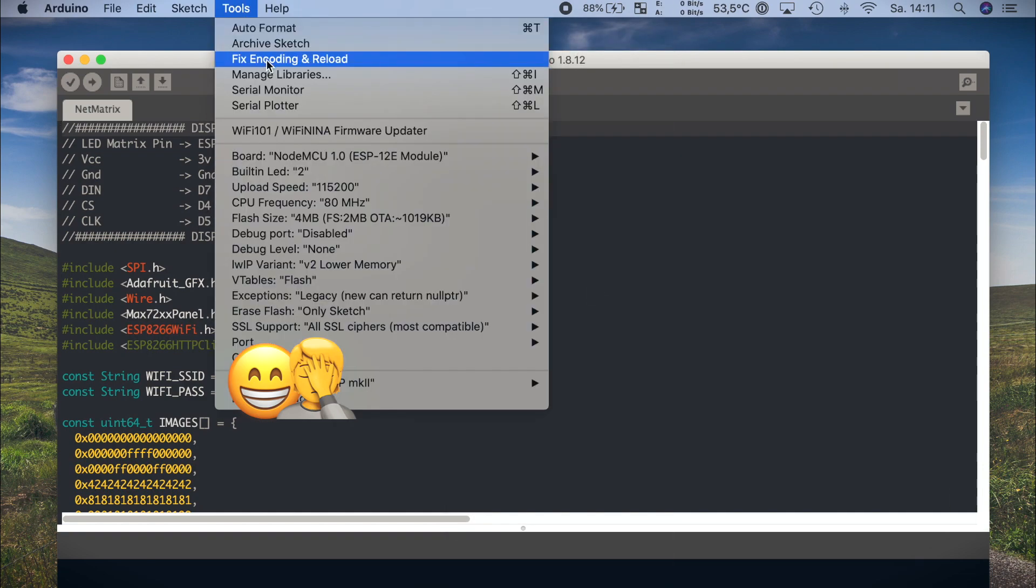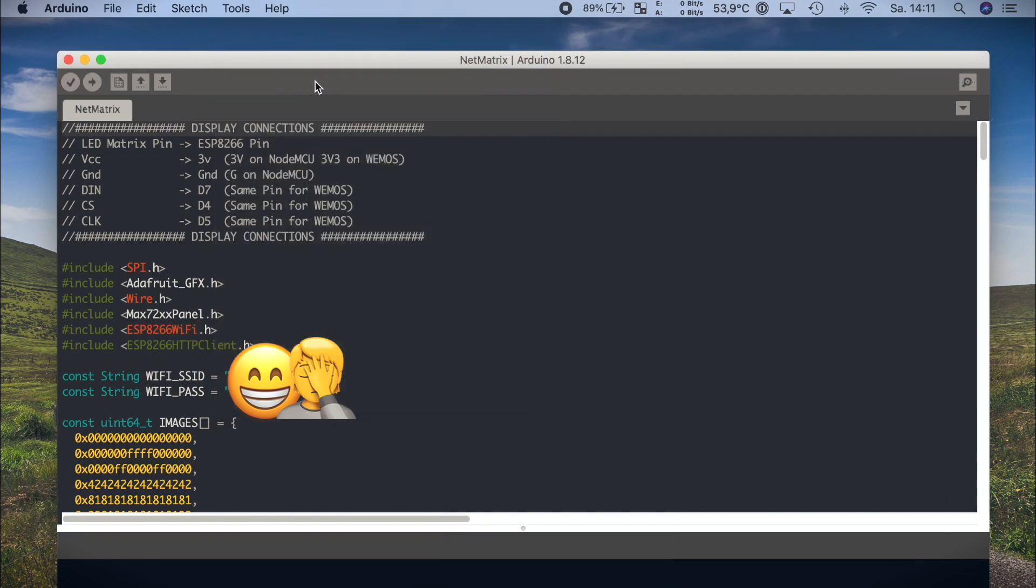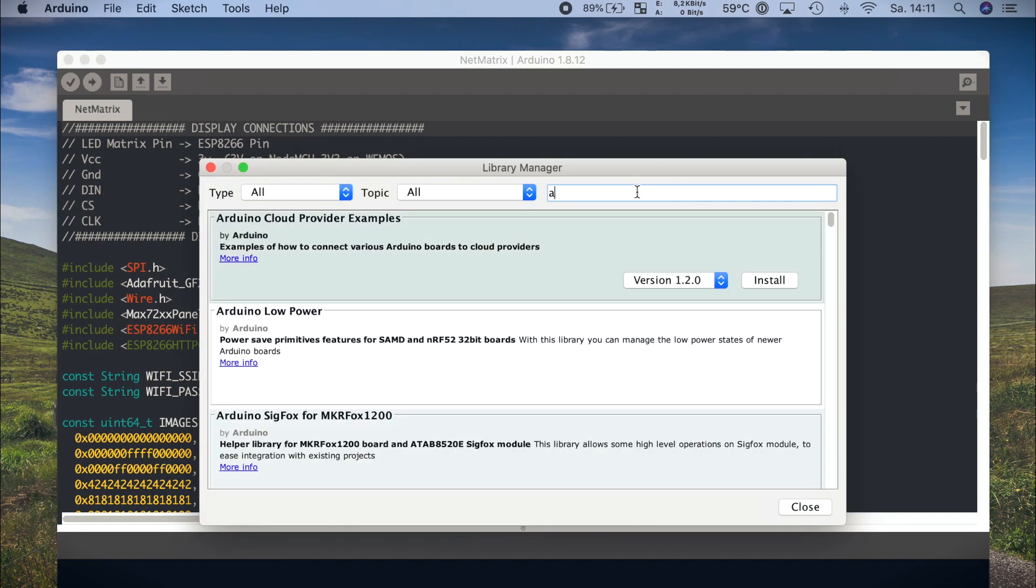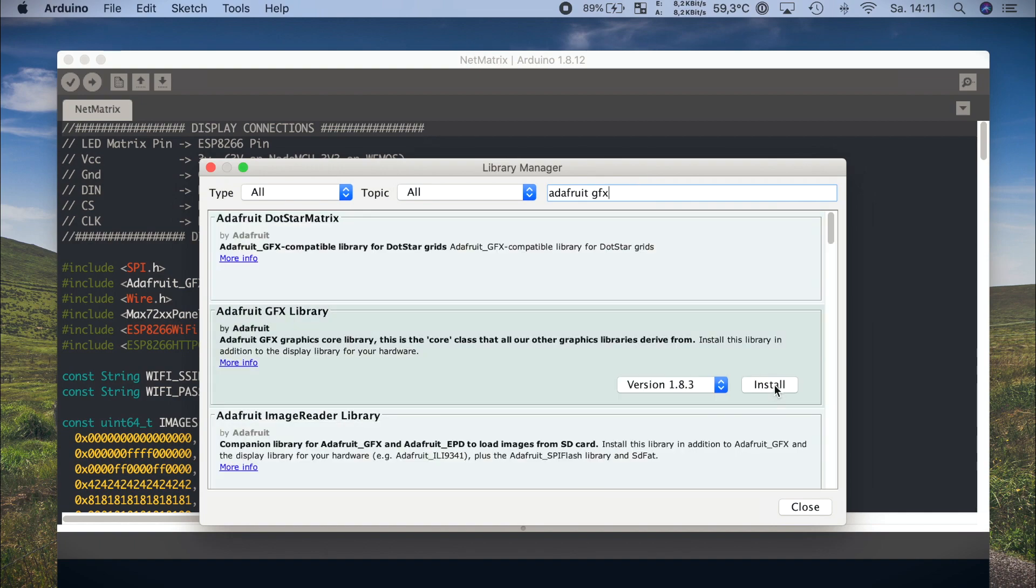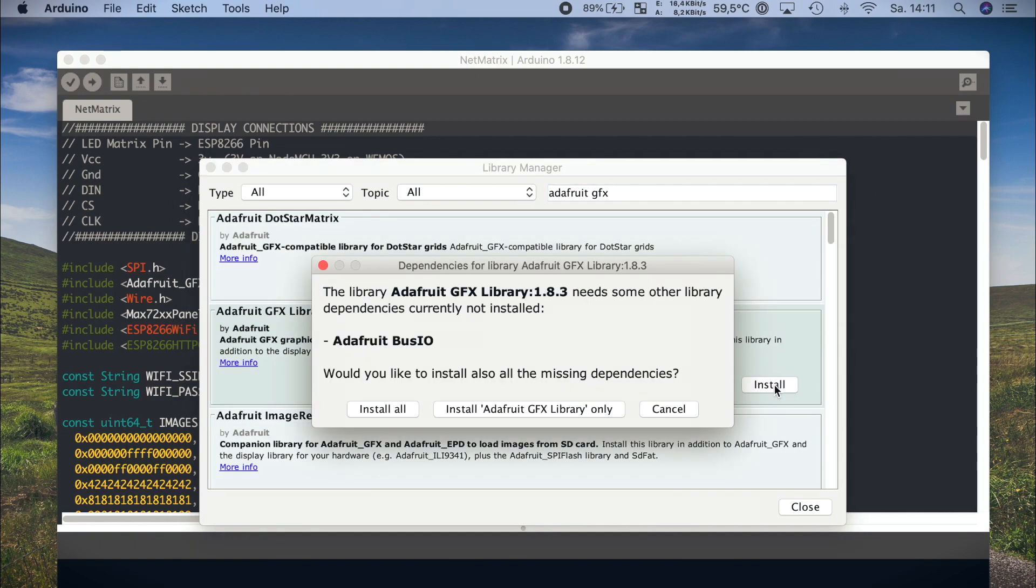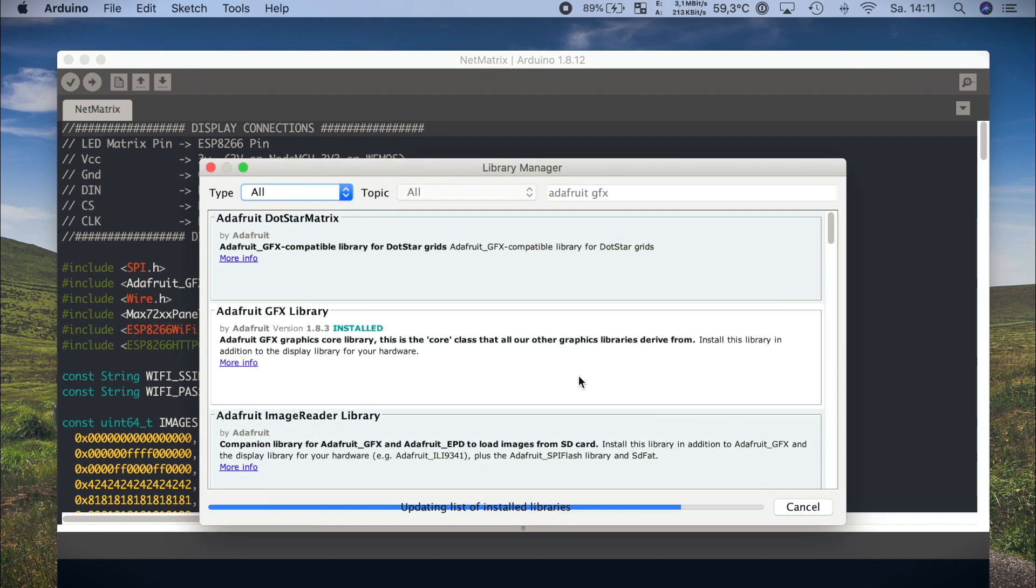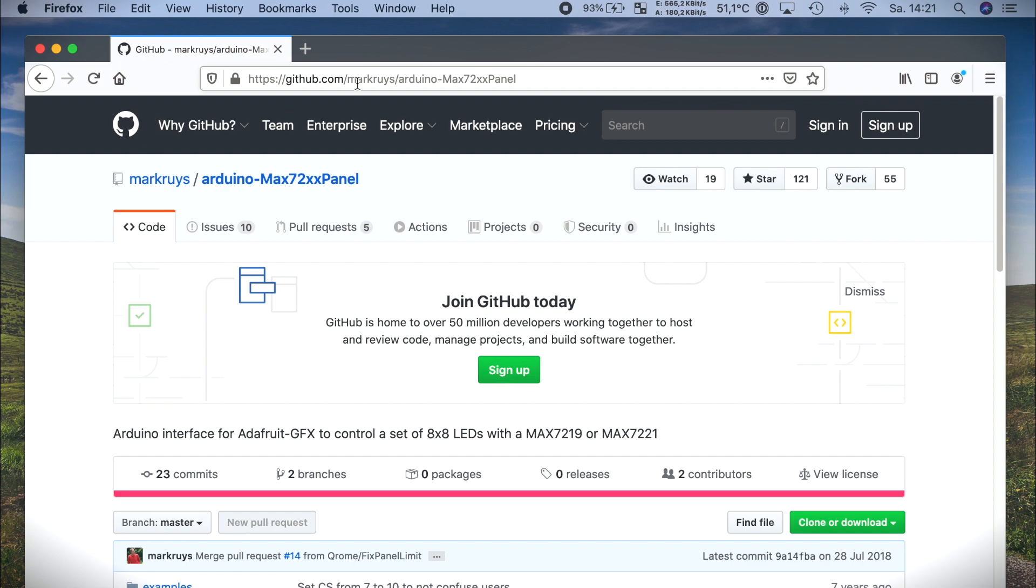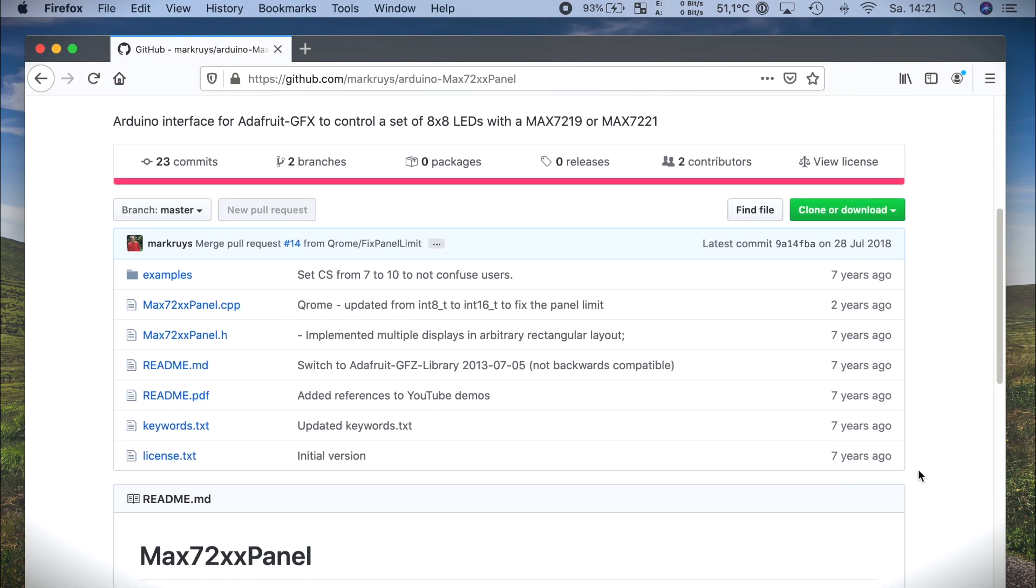Next, we need to add some more libraries. We are going to add the Adafruit GFX library and we are going to install required dependencies also.